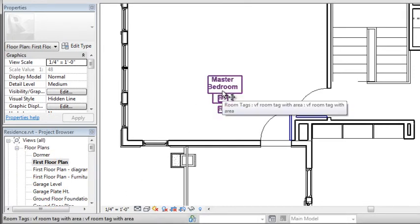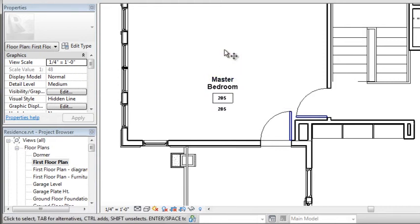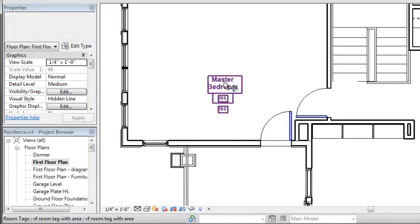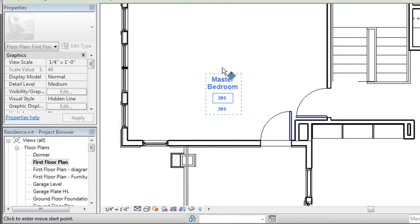Now, Move doesn't come up as the first in the list, so I have to hit the down arrow, hit Enter, and then I can actually move this room tag. That's not the ideal way to do this, but that's the way it works.